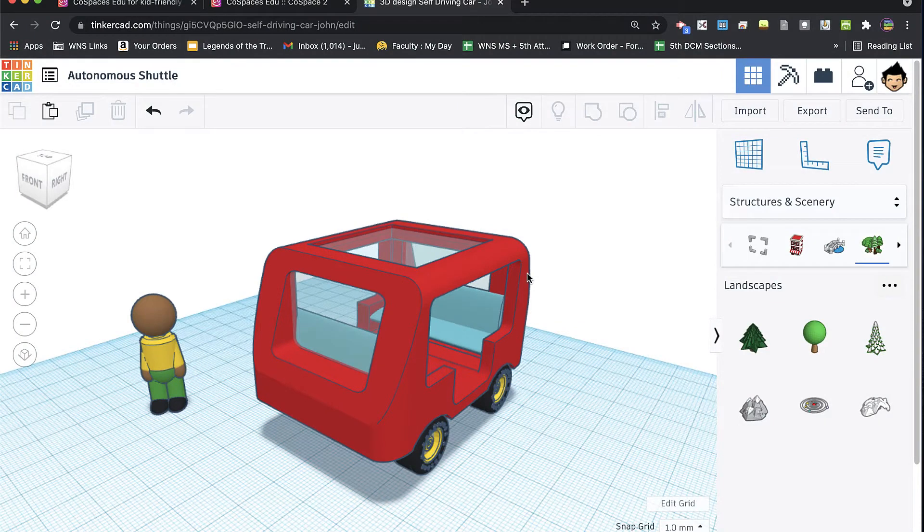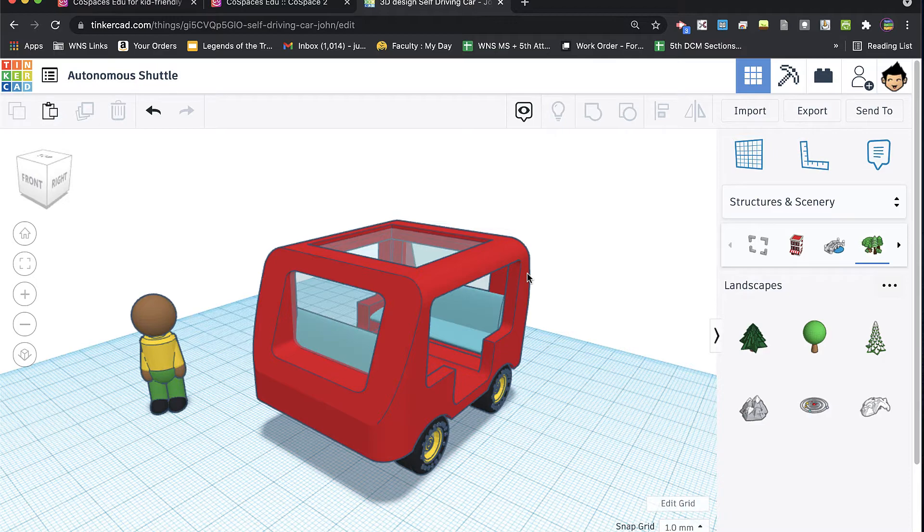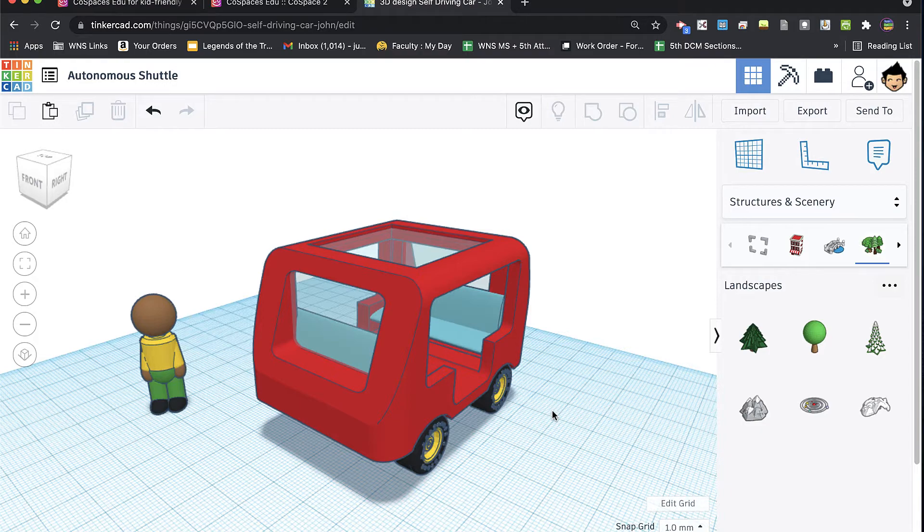All right, welcome back to another video on CoSpaces. I am actually going to revisit a concept that I talked about in video number three, which was the export of models from Tinkercad into CoSpaces.